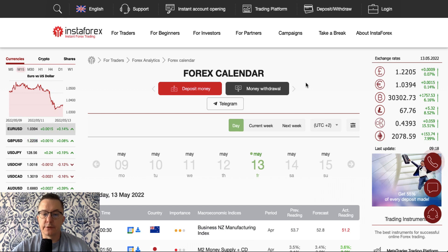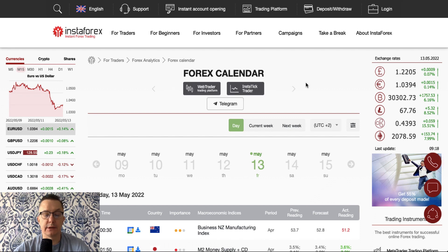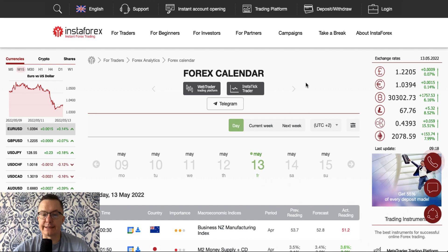Hello traders and welcome to another video review. Today is Friday, May 13th, 2022, the last day of the trading week. So let's take a look at the forex calendar first.